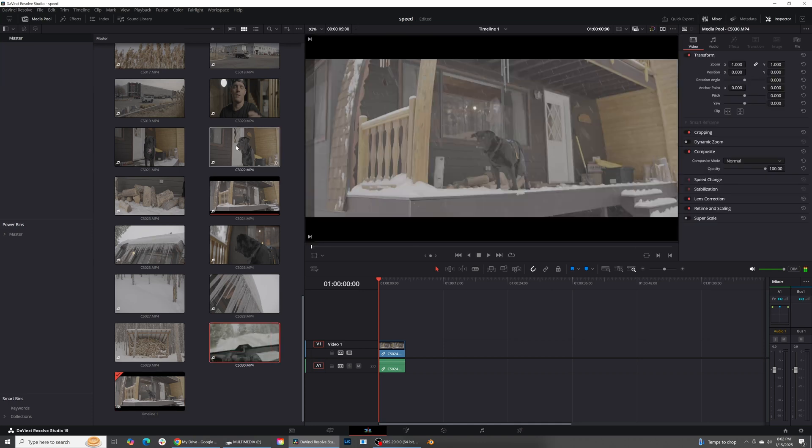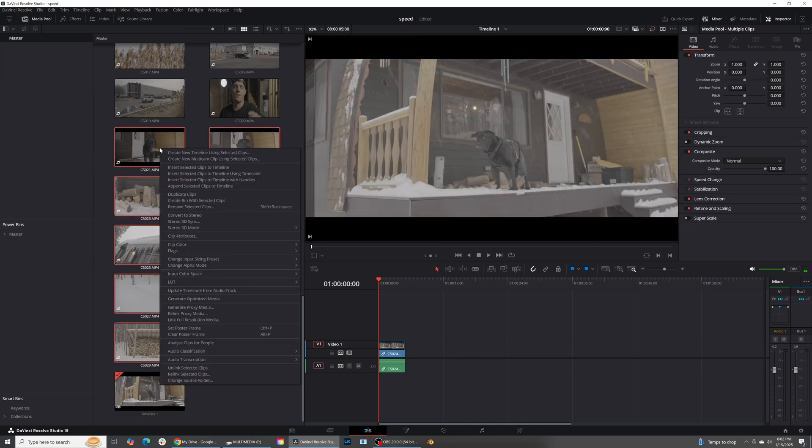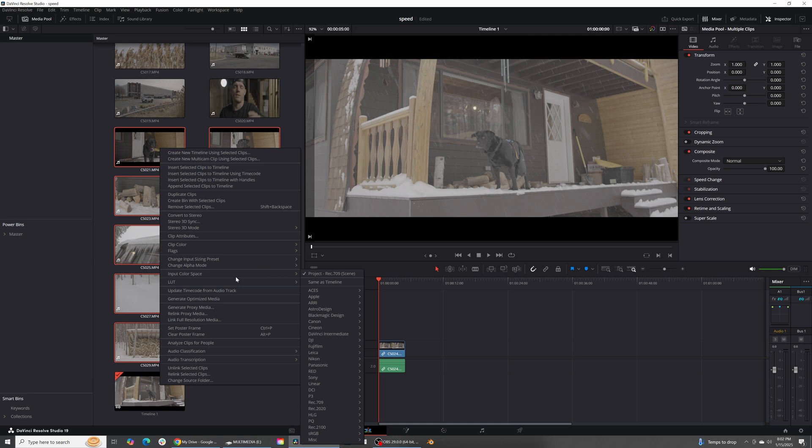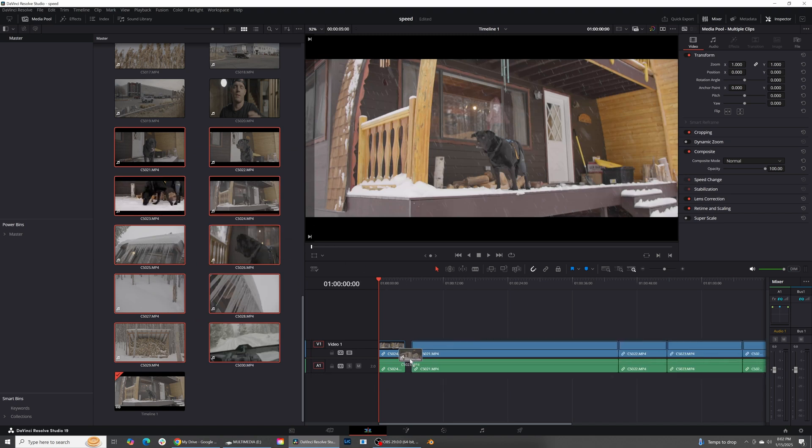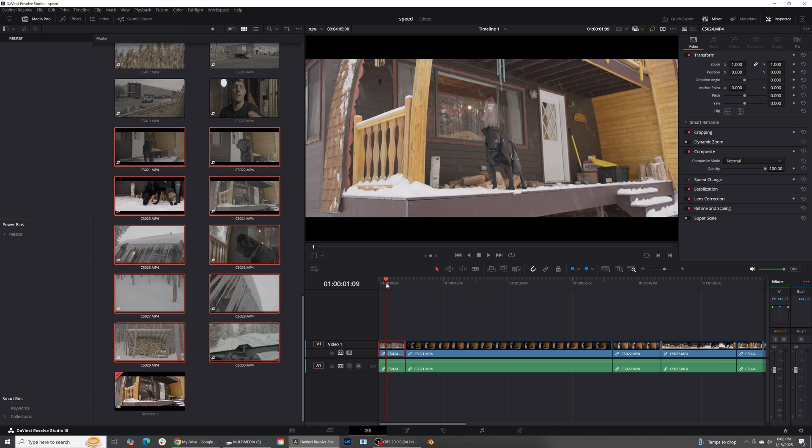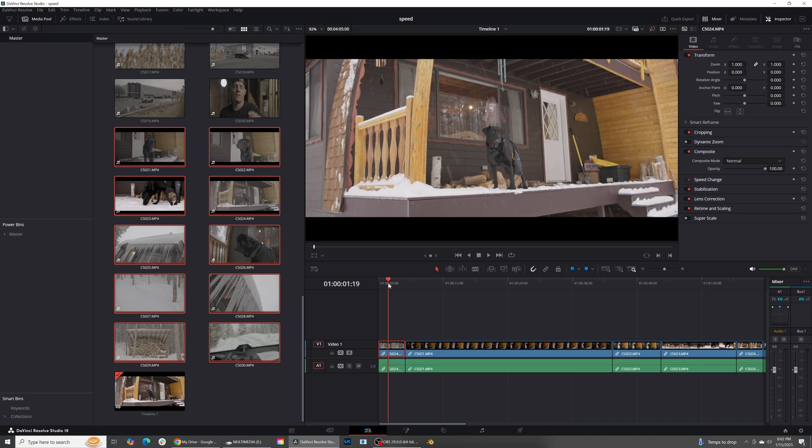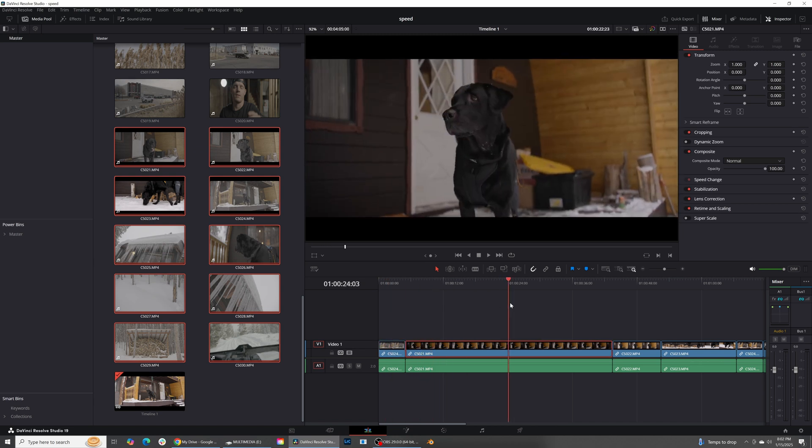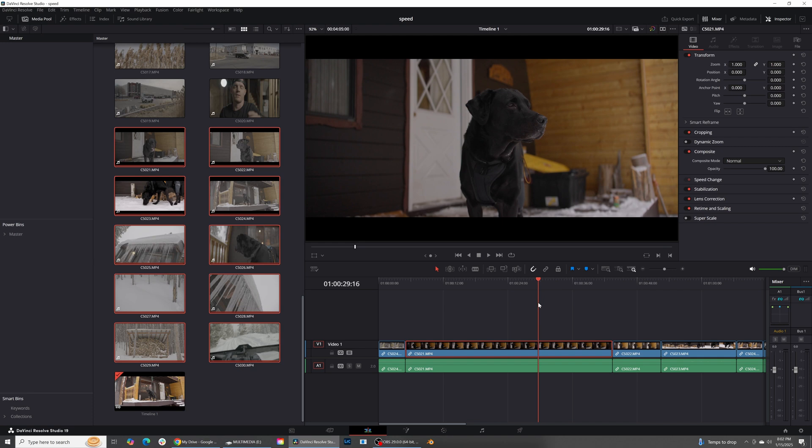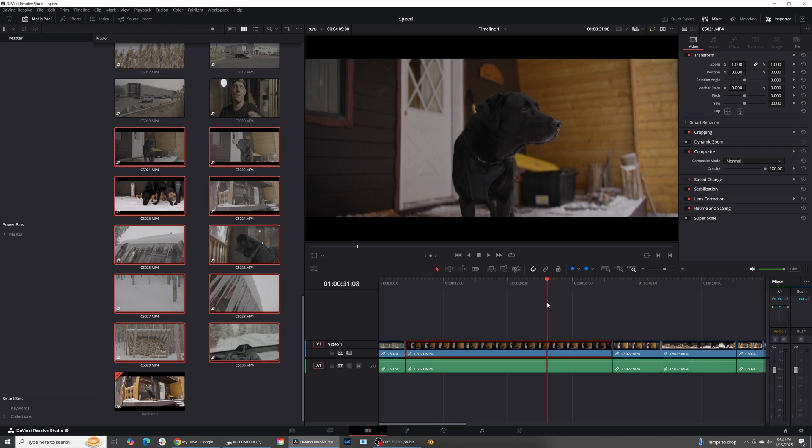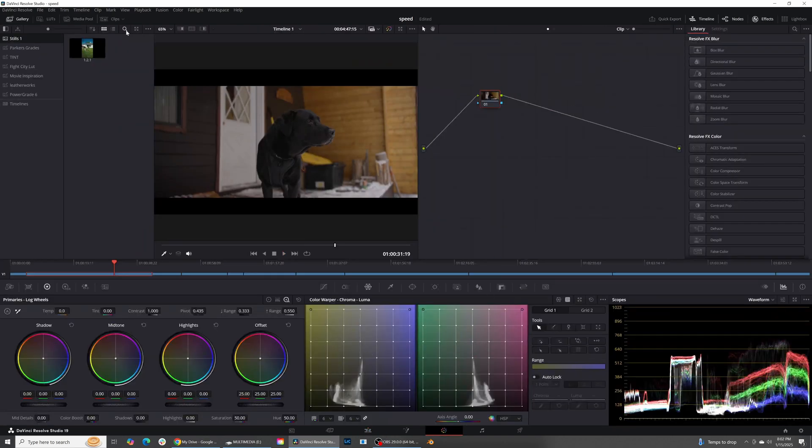And now I'm going to grab these clips and I am going to go ahead and put them in the color space that I shot them. So if I go into input color space, head down to Sony and then click Sony Gamma Cine S-Log3. That was the color space that I shot these clips in and I'm going to add the rest of these clips into the timeline for now. You can see what that did. That went ahead and normalized the clips and they're looking pretty good right now. And now we can head into the color page.